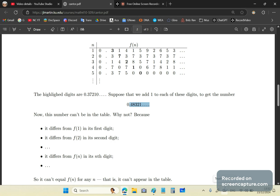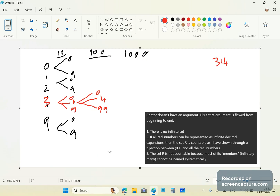A countable set is one whose elements can be named systematically. That your lecturers tell you you need to place it into a bijection with N is due to the fact that you're incorrigibly stupid, and so are they — they need to show you a way that you can determine whether a set is countable. But it's the same thing. Setting it into bijection with the natural numbers is the same as being able to systematically name all the elements.